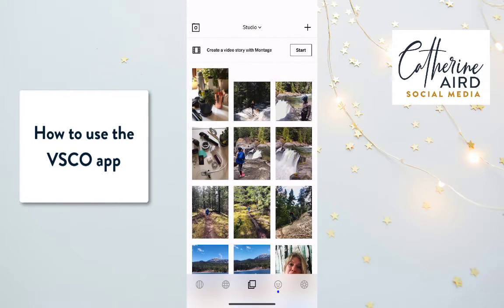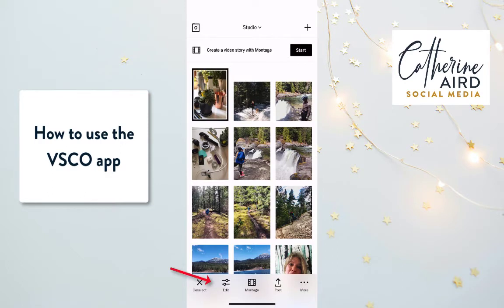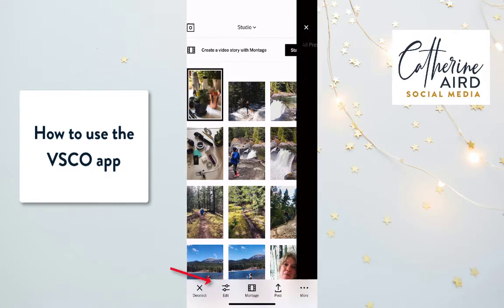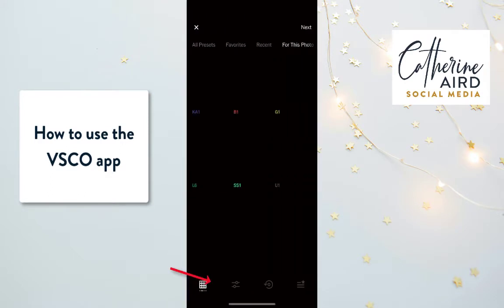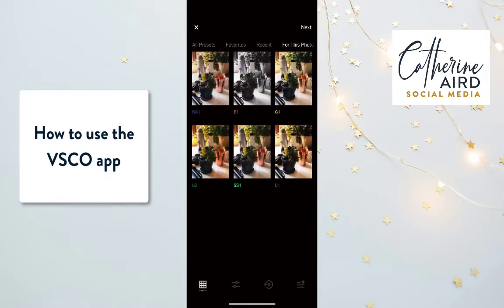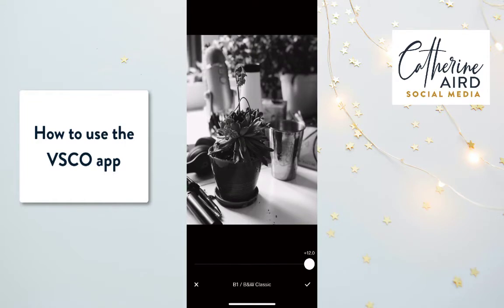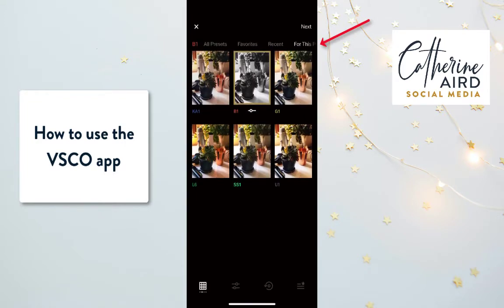Once it's imported in the app, you click on the image and at the bottom you will see the two little lines that say edit. You click on edit, and then for this photo you'll see some different suggestions from the app.